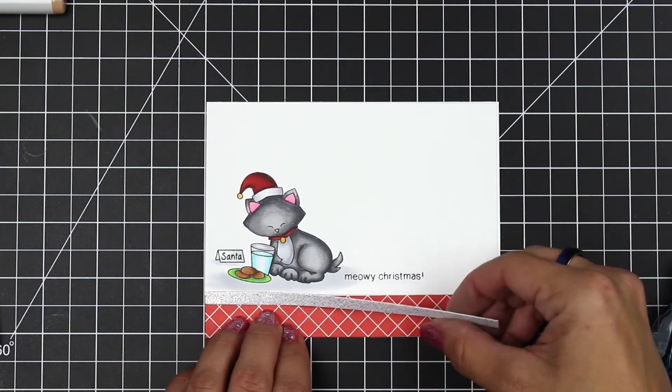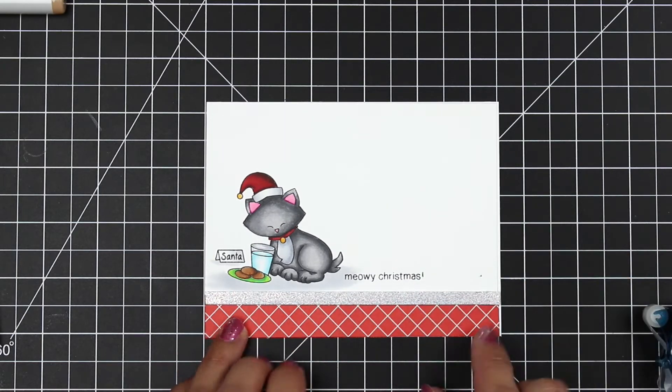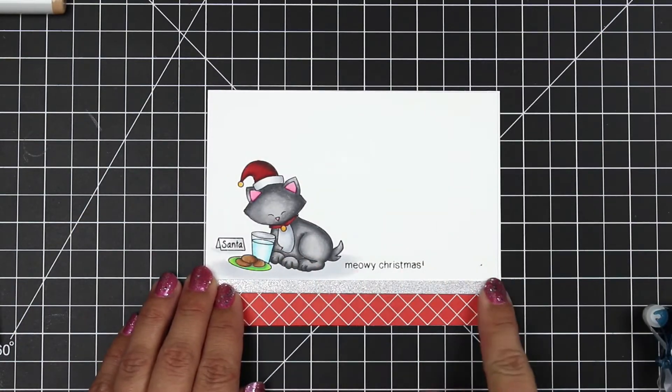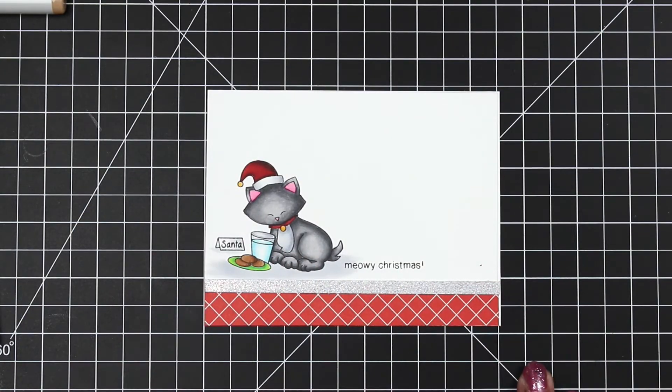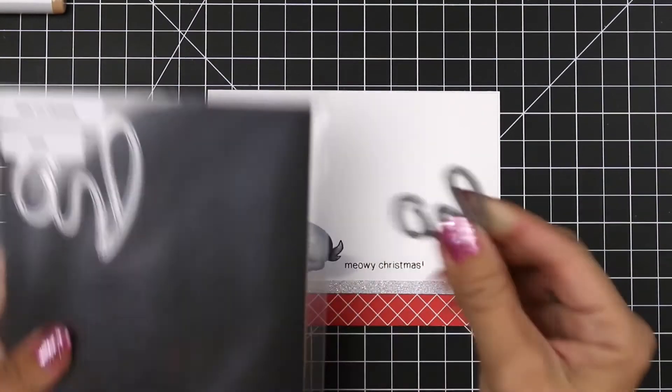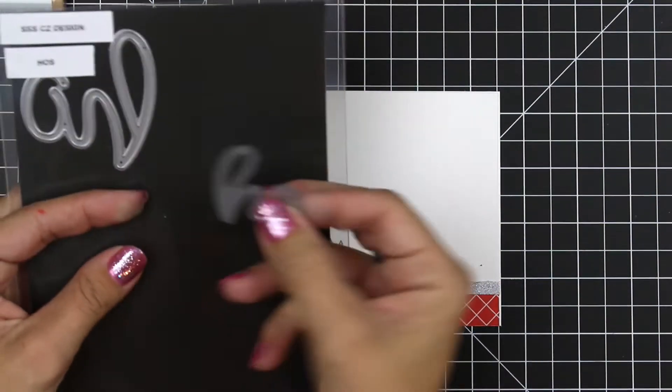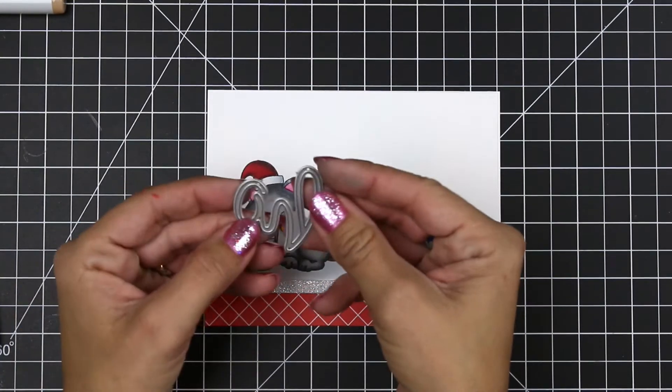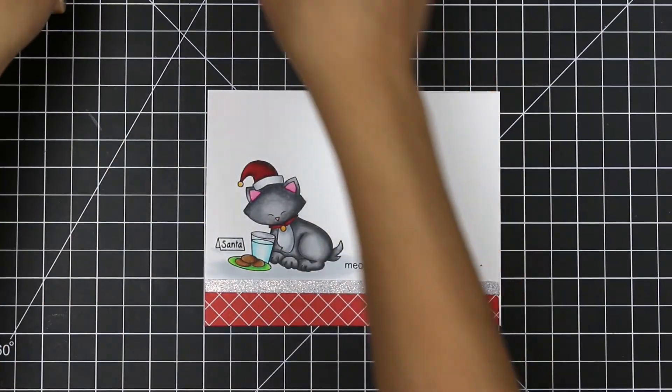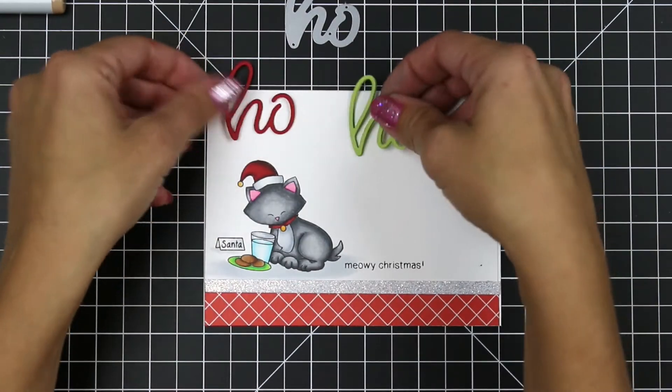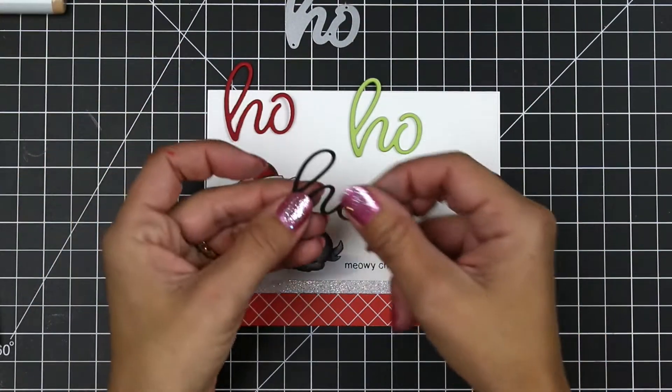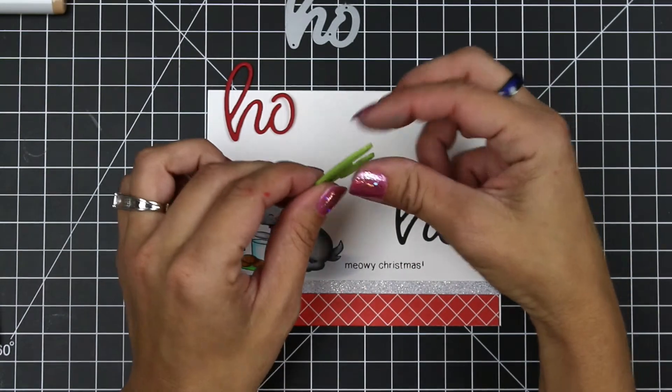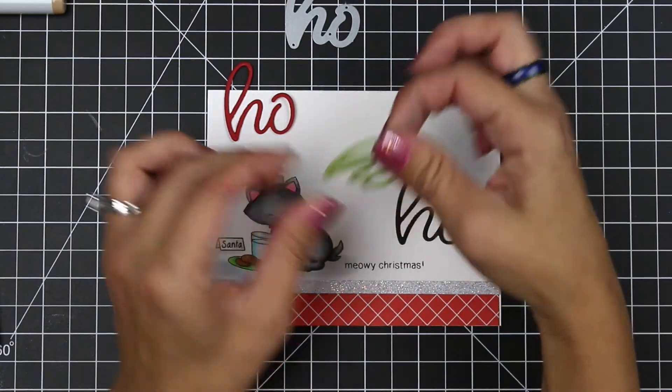Once I have that strip lined up perfectly, I can now start working with my dies. I'm going to be using the Hose Die Set from CZ Designs, and I cut multiple pieces from different colored cardstock. I'm using the smaller hole die for this card. I already have cut and layered up a few of these for dimensions. The green has four layers, the red has two, and the black has one, and I'll explain why I did those in a minute.